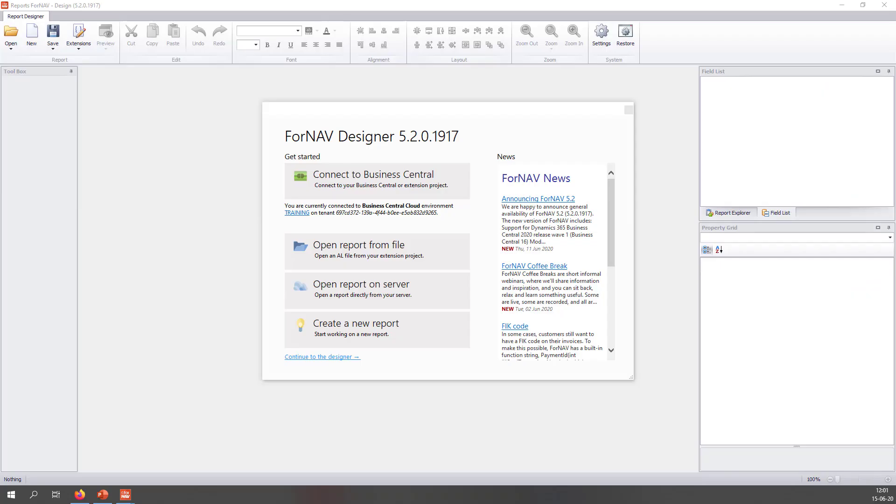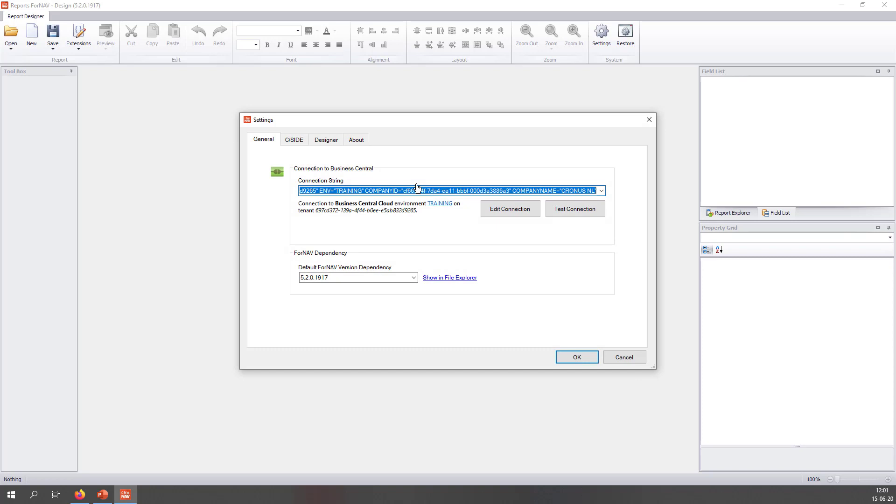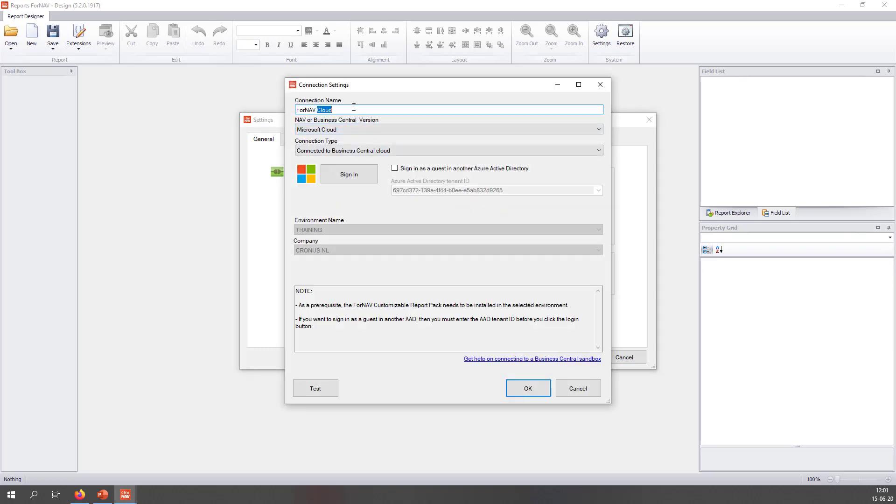The next step is to connect the ForNAV designer to the Business Central service tier, so I can read table and field information, load and save reports, and manage extensions. For this we need to ensure that the SOAP, OData, API, and developer ports are open. So once we install ForNAV and open the ForNAV designer, once again we get the splash panel to connect us to Business Central. Let's connect to Business Central and edit the connection.